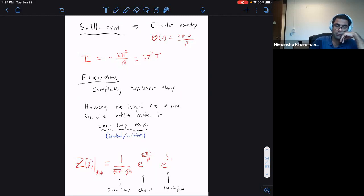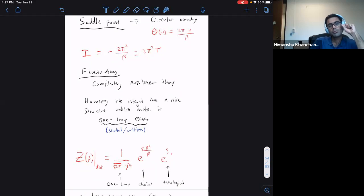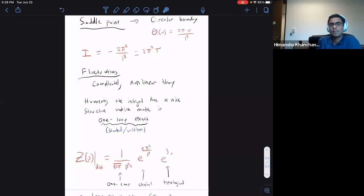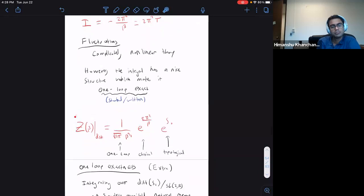This one-loop exactness was shown by Douglas Stanford and Edward Witten for the Schwarzian theory. What this means is that Z(β), integrating over all geometries that are pieces of the hyperbolic disk, equals e^{S_classical of the circular boundary} times the one-loop determinant term from quadratic fluctuations around the circular boundary, times e^{S₀} from the topological term — since S₀ times the Euler character, and the disk has Euler character 1. This is the exact answer for the partition function summing over disk topologies.